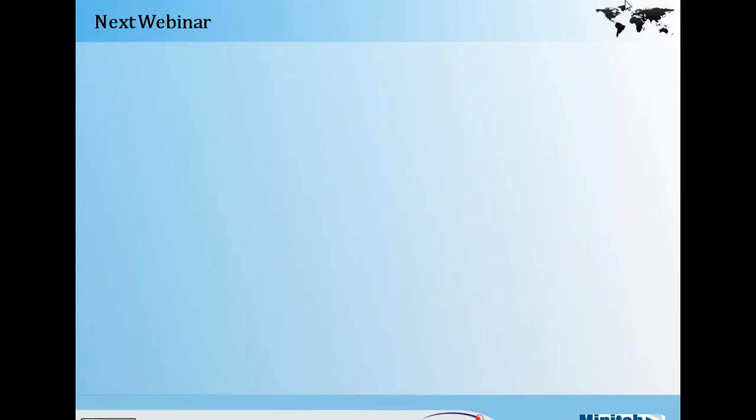That's all the questions we have for today, and that's all the time we have for today's presentation. Thank you for attending the webinar. I hope you join our next webinar on Thursday at 7:30 PM Indian Standard Time. Thank you, Radha. Thank you all. Goodbye.